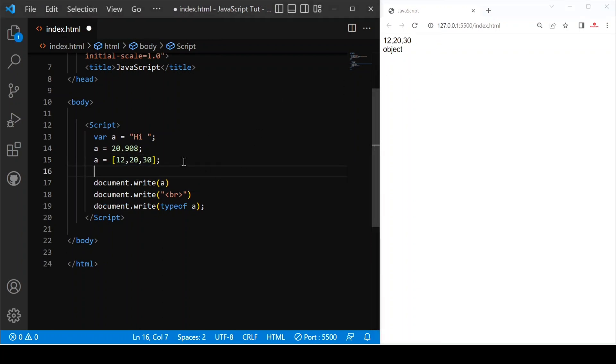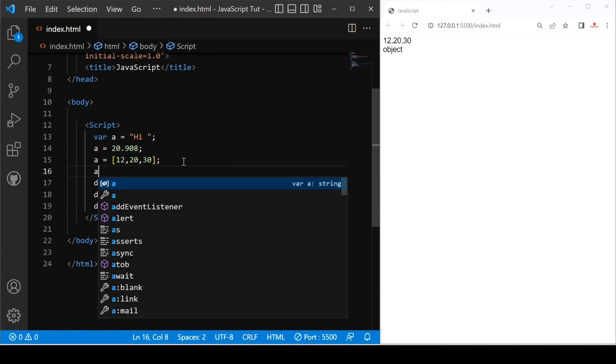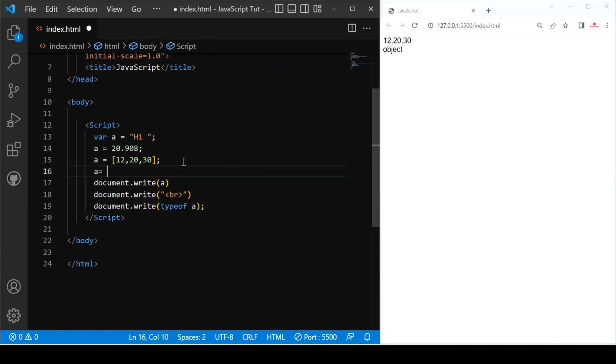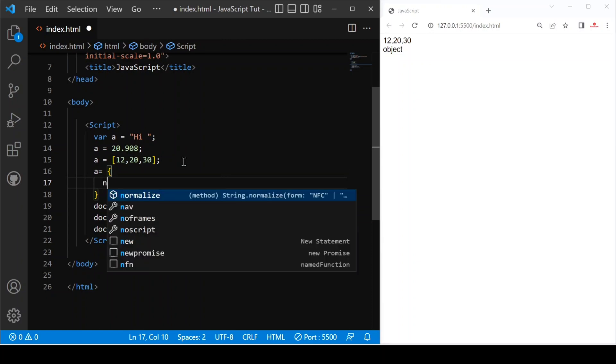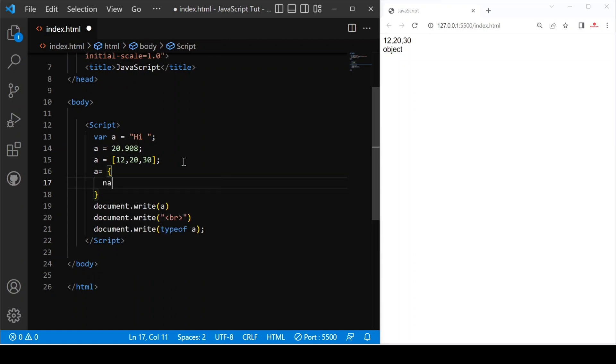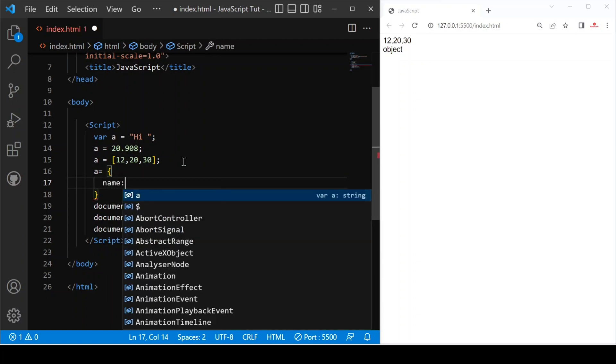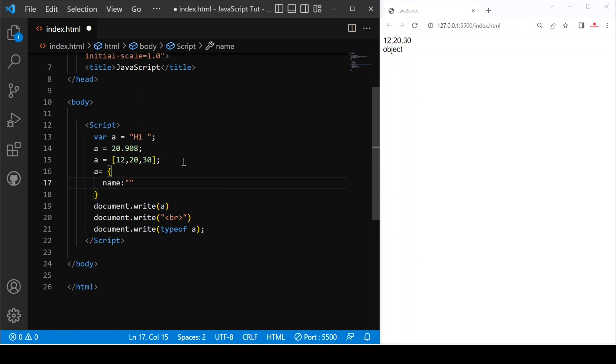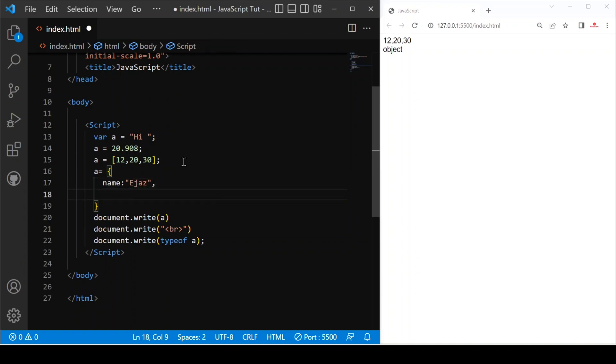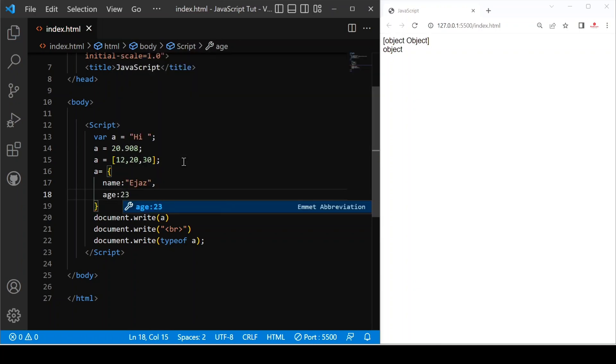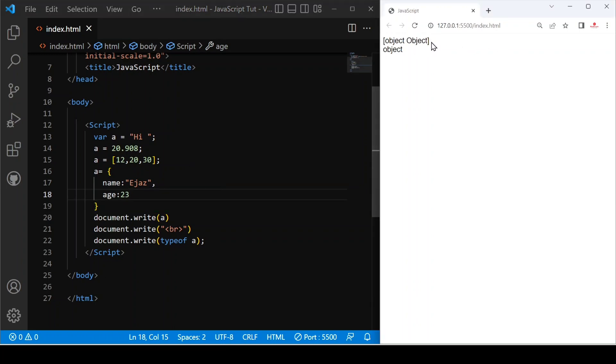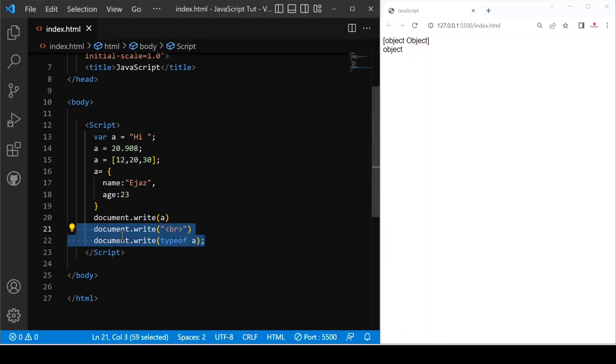And after that, if we provide A equals to curly bracket and just provide name, name colon Ajaz and comma age colon 20. Now let's save this. You can see we cannot directly print the value of an object or if we try to do that, it is print object object. And then the data type is object, which we printed here.